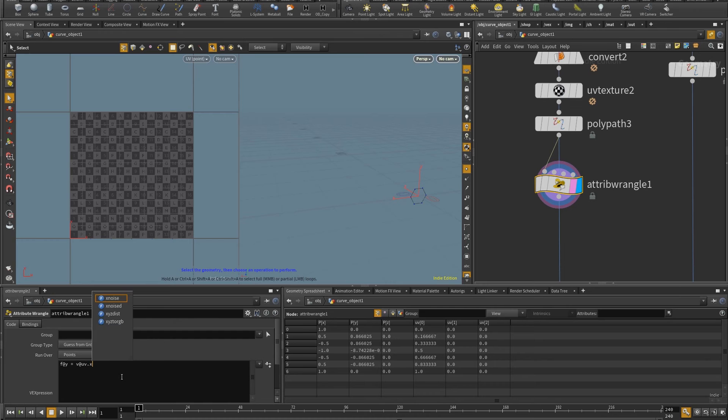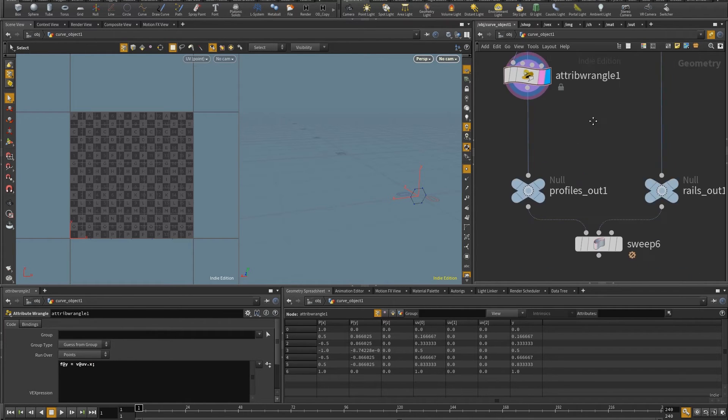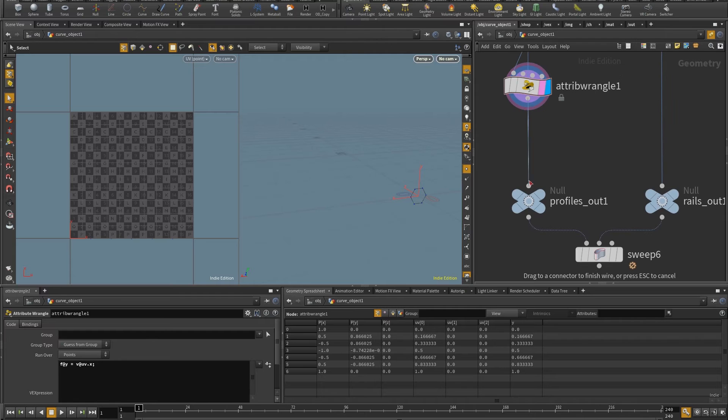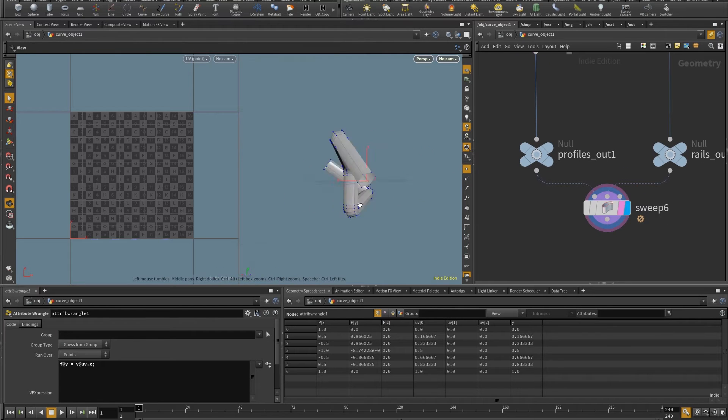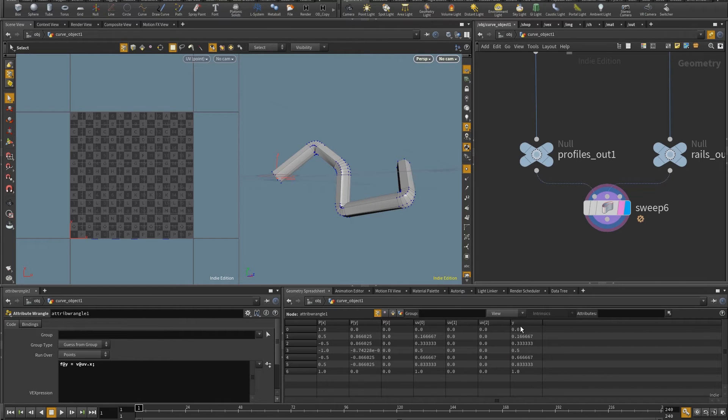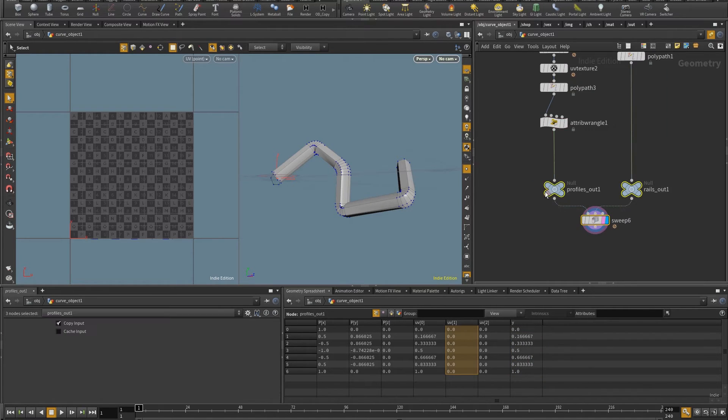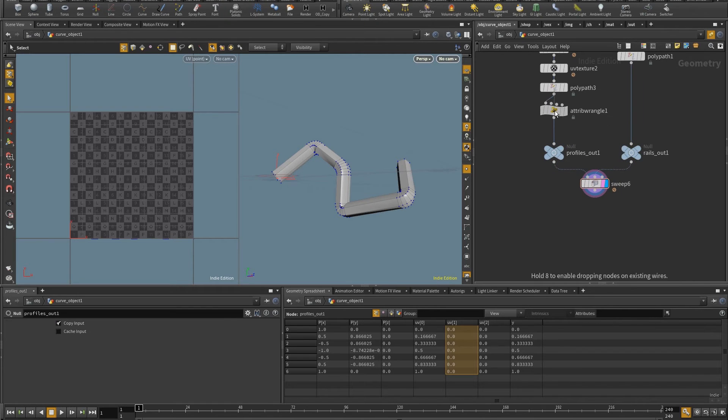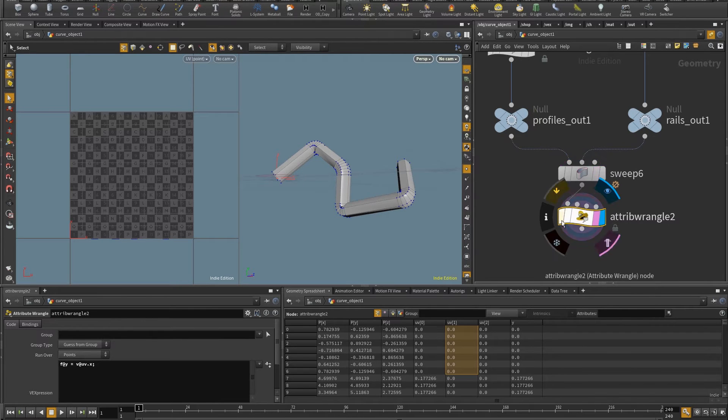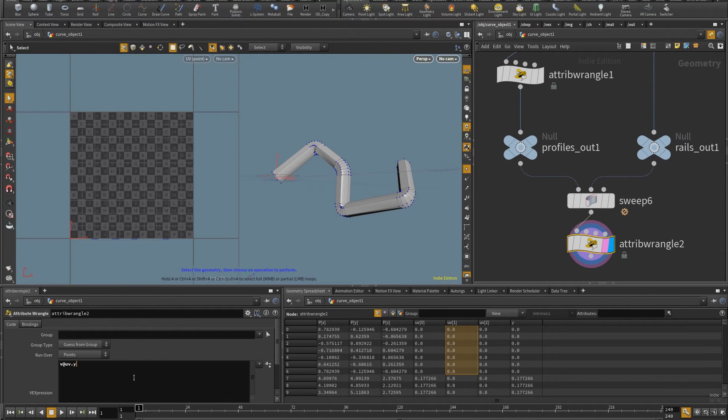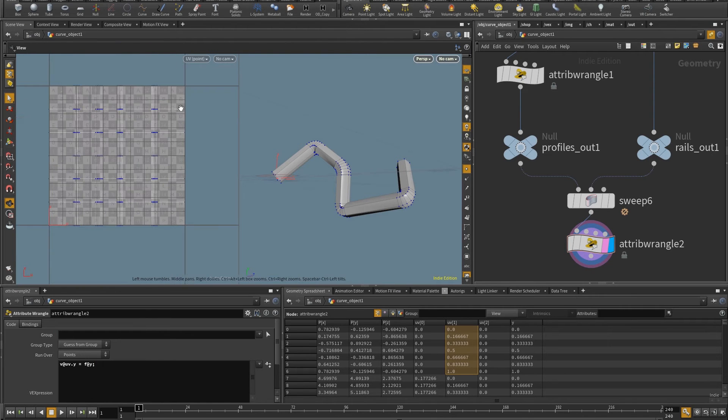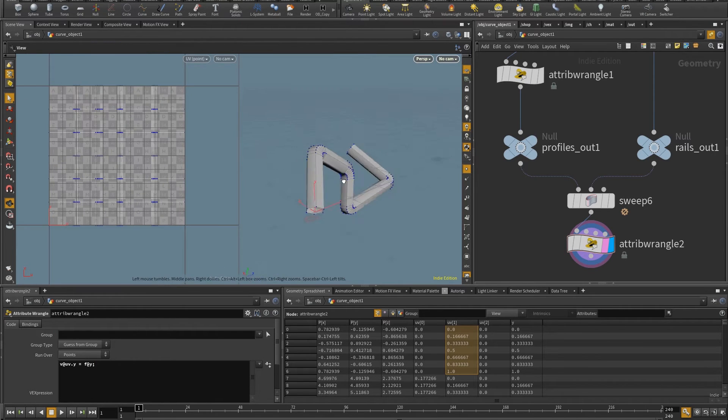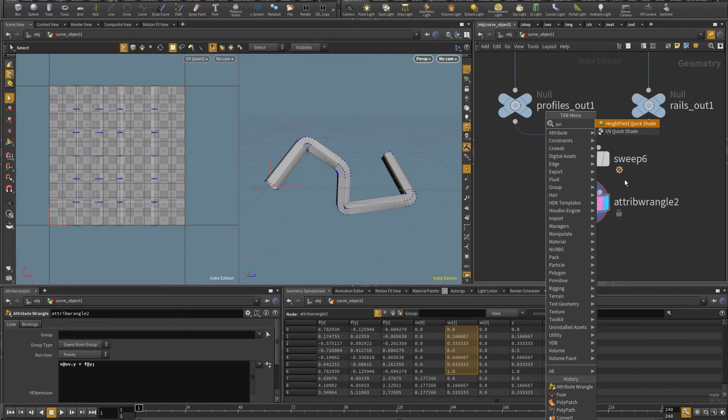And now I have this attribute called Y with the same values as this channel. So when I plug this in here, I can see that the sweep operation does transfer that value. So now I just need to copy these into the Y channel of the UVs. And so to do that, I can use another attribute wrangle, just put this one in here, duplicate it. And so now I just need to write v@UV.y, it's going to be equal to f@Y.